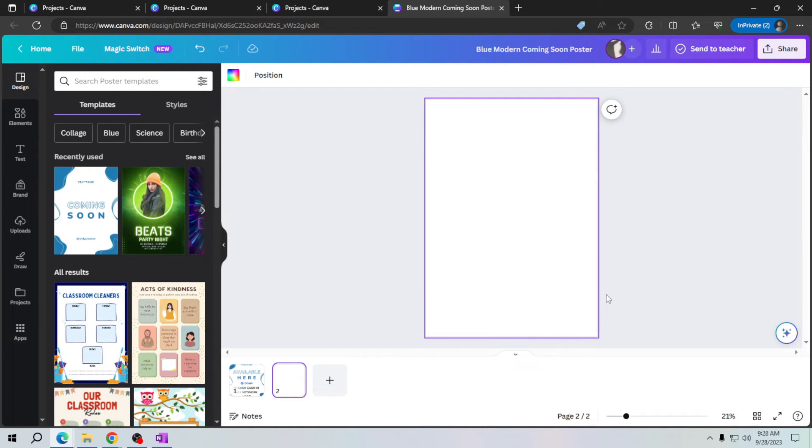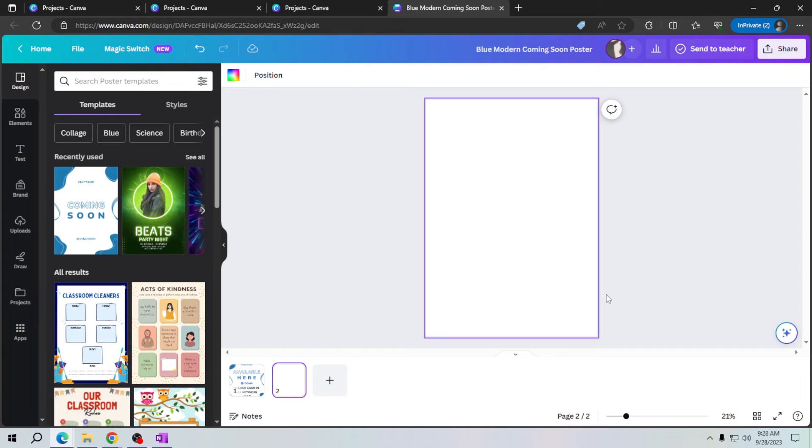Now feel free to customize your new page. You can change its dimensions, background, and content to suit your design needs. And that's it!